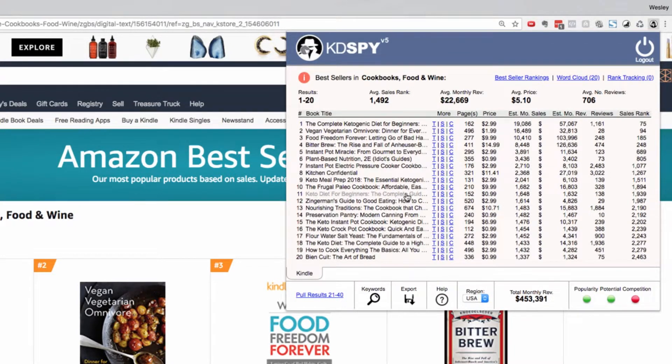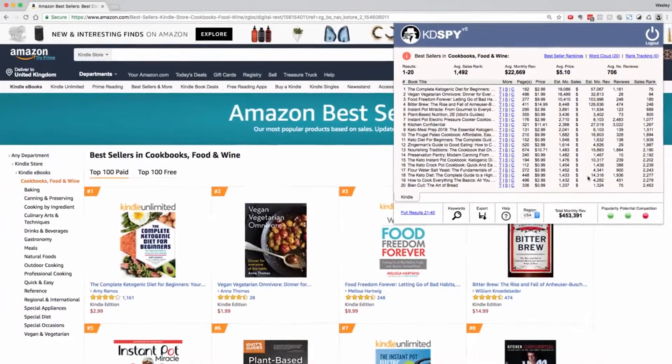Once all the results have pulled through, you can see the average sales rank of all these books, the average monthly revenue, the average price, and the average number of reviews.